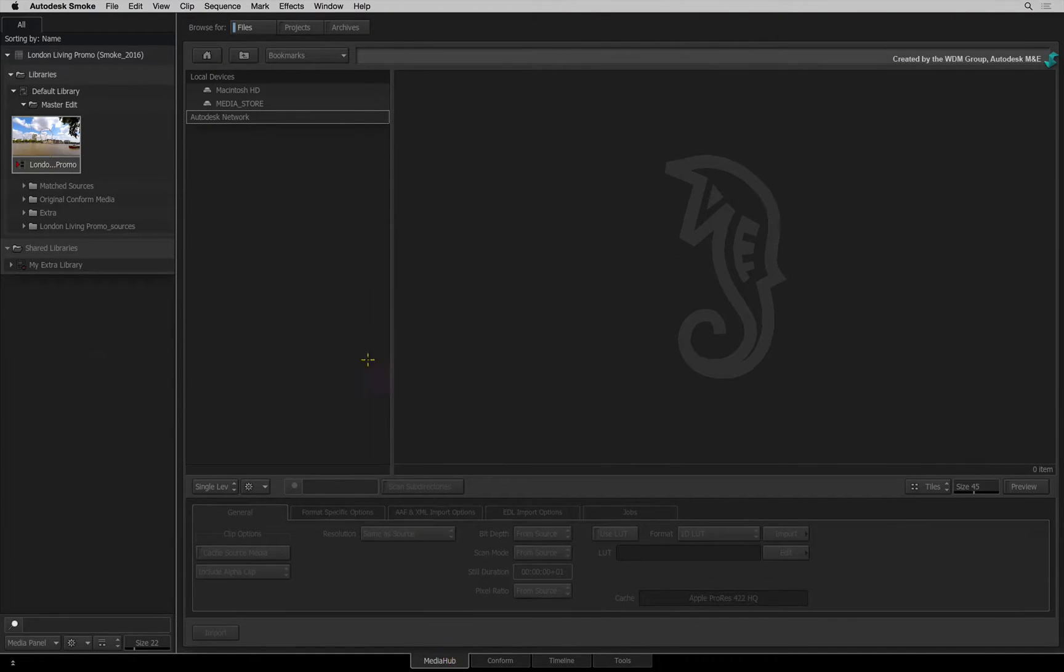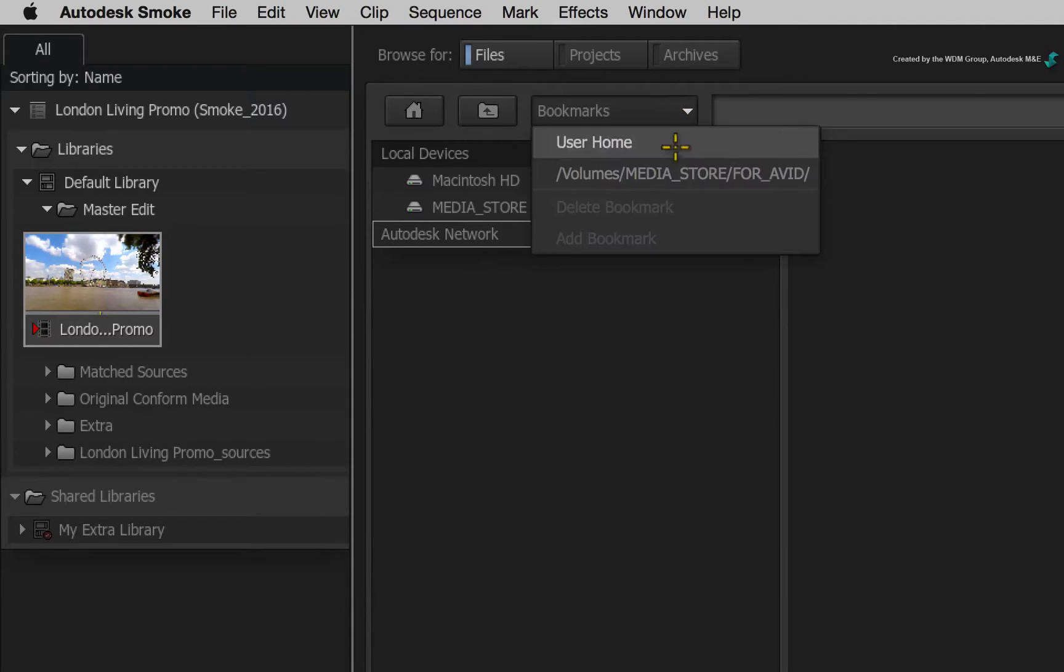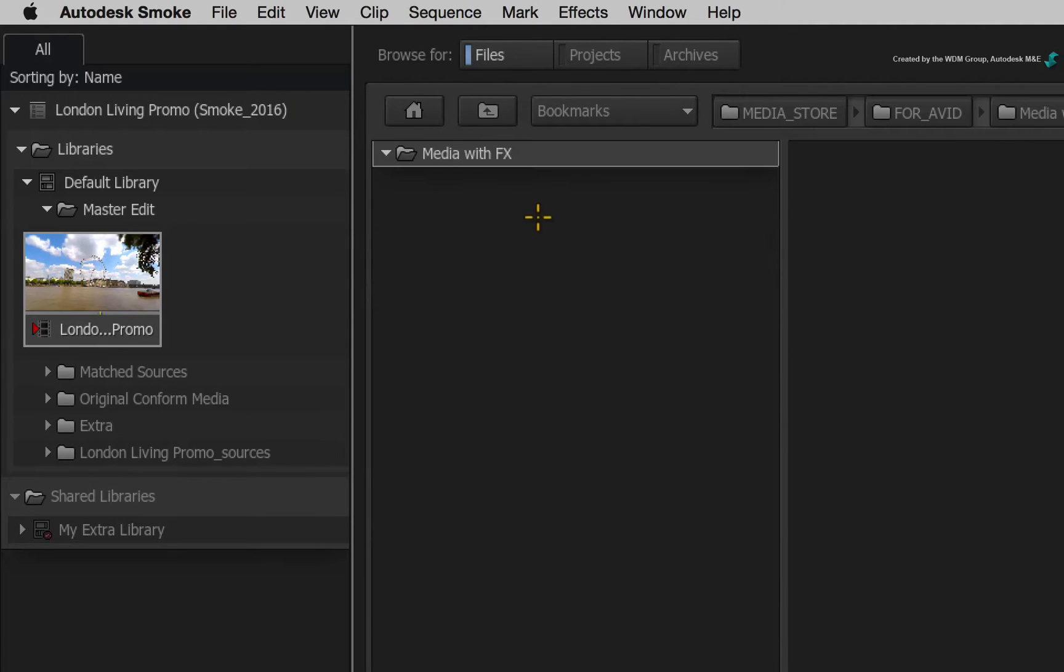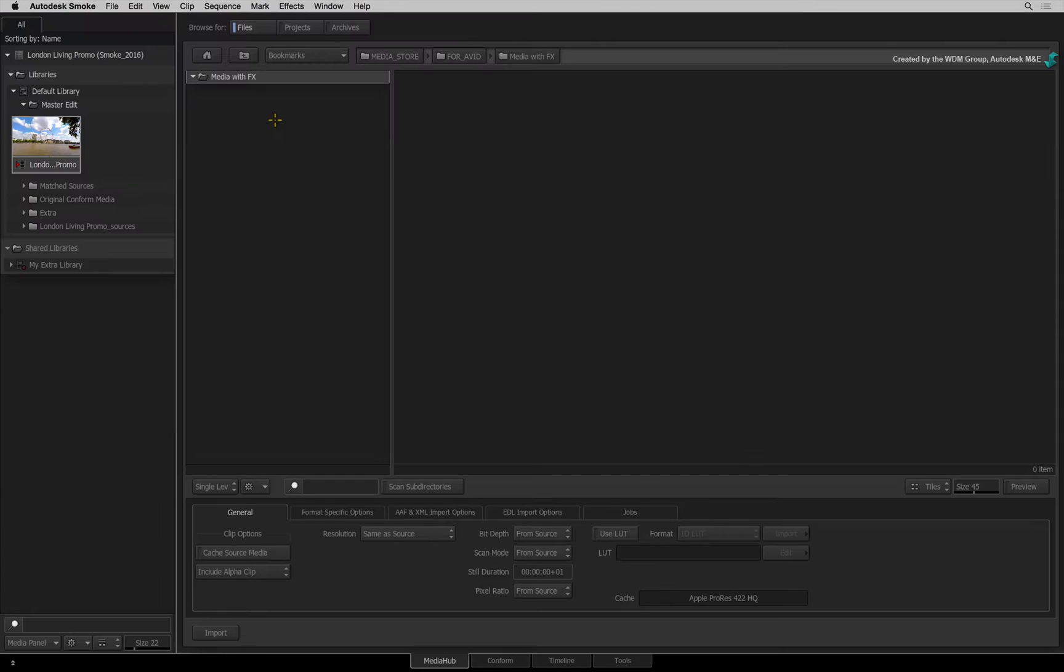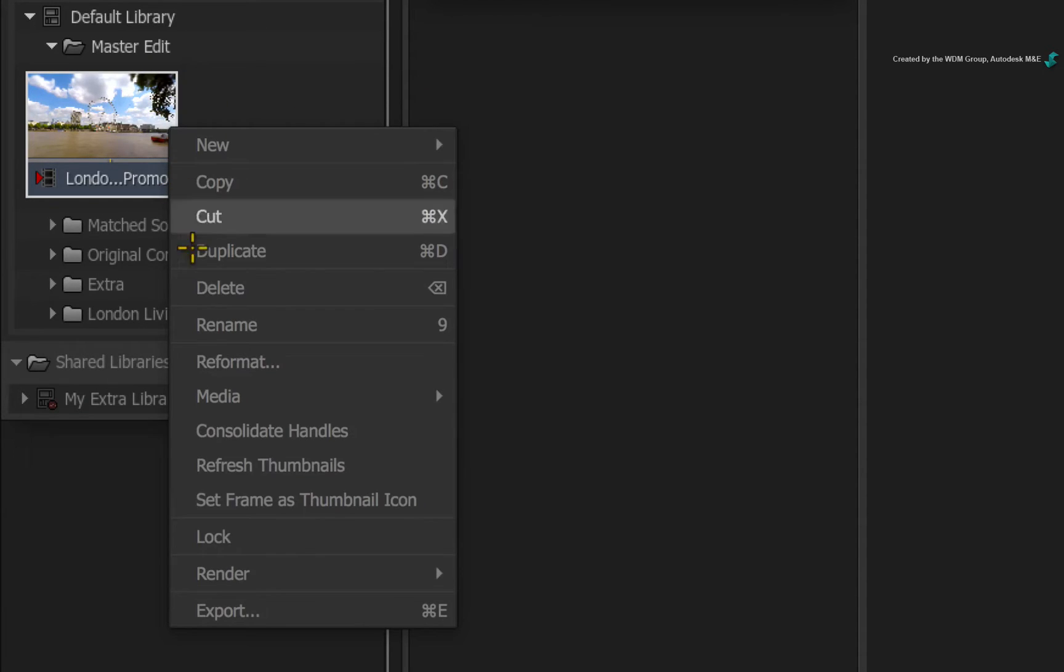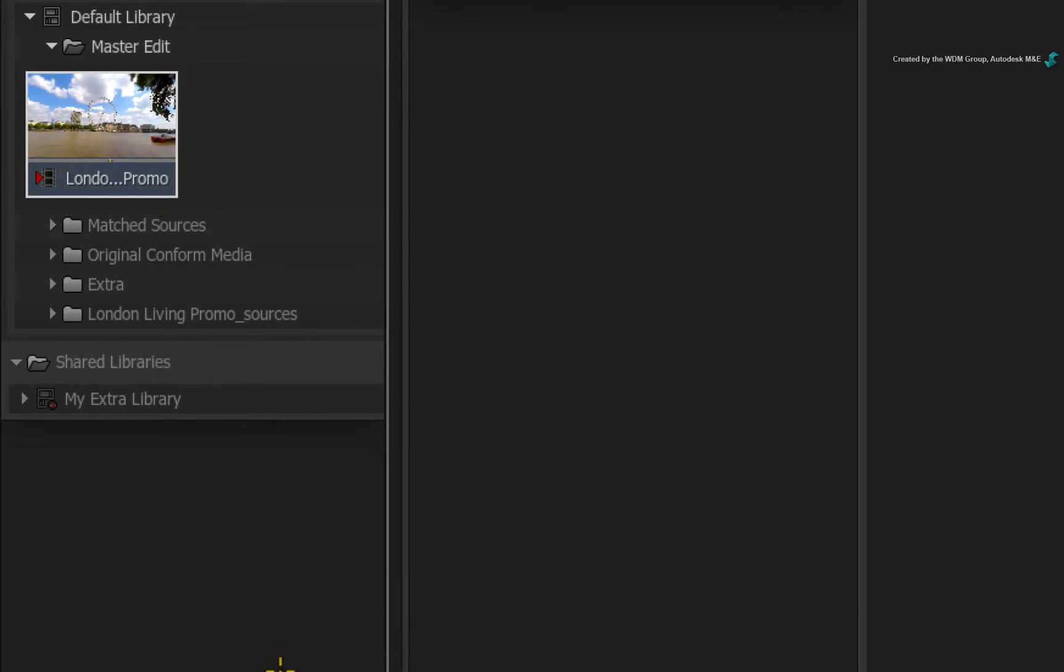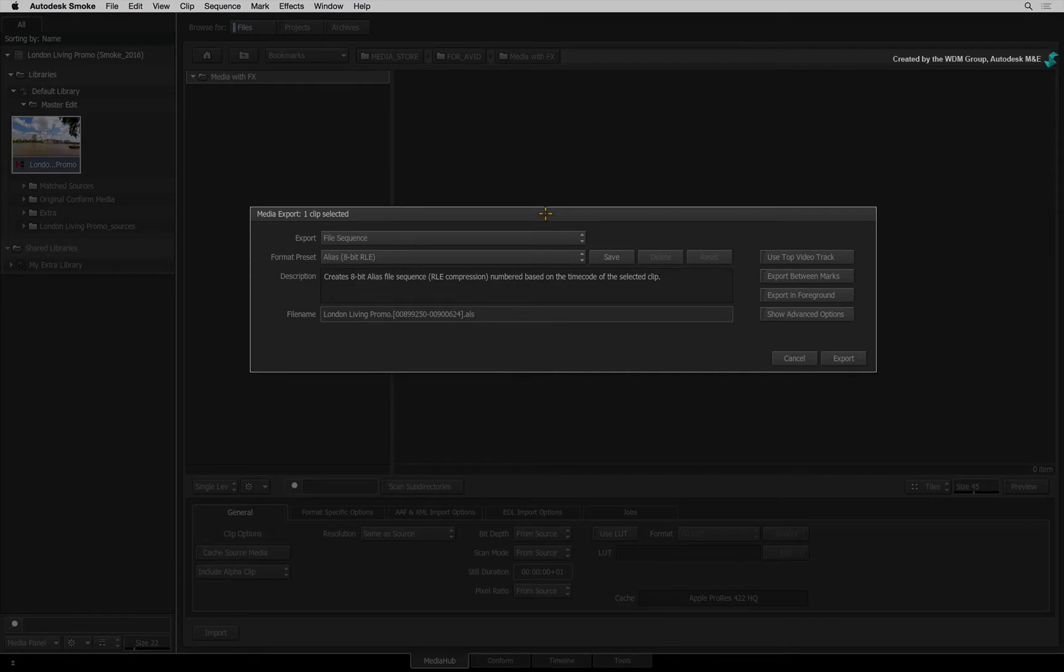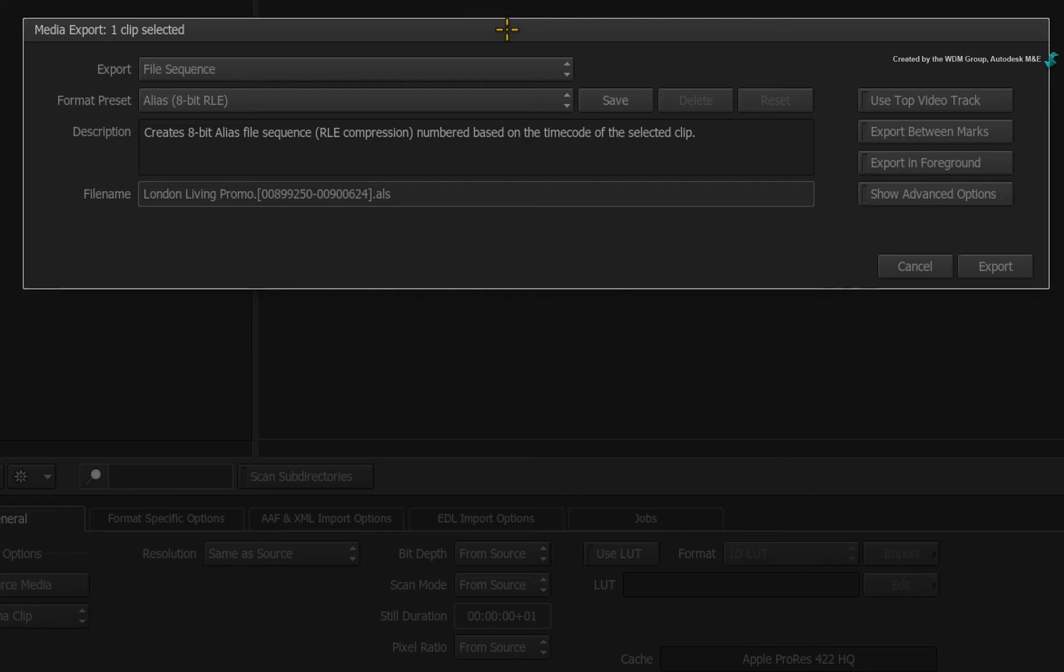Now I'll go to a folder where I want to publish the AAF and the media. To perform the export, you can either right-click on a sequence clip and choose to export, or simply drag the clip into the file window on the Media Hub. The Media Export window appears.